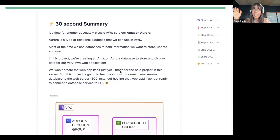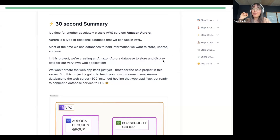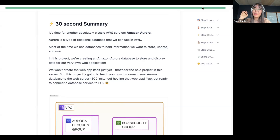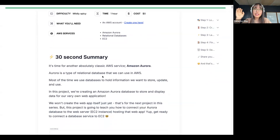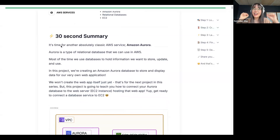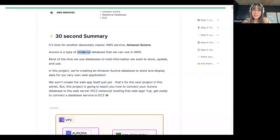If you feel like we're going a little bit fast, just mention that in the chat. And because this is just a chill call — big emphasis that this is a chill call — feel free to unmute at any time so we can just talk live. We're going to quickly read through this intro together. In this project, it's called Aurora Database with EC2. And the 30-second summary says it is time for another absolutely classic AWS service. This is called Amazon Aurora. Aurora is a type of relational database that we can use in AWS.